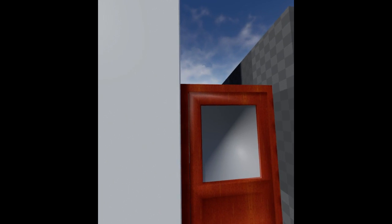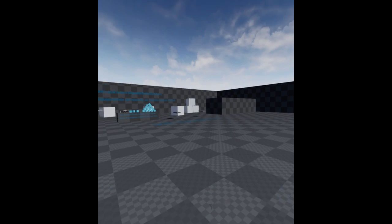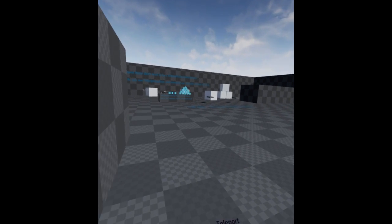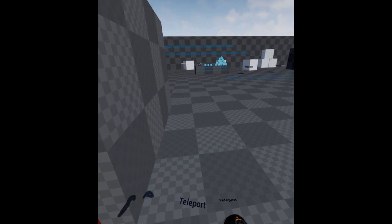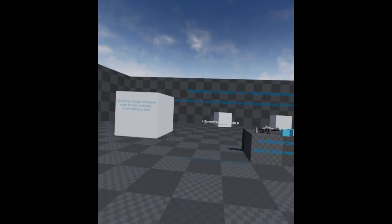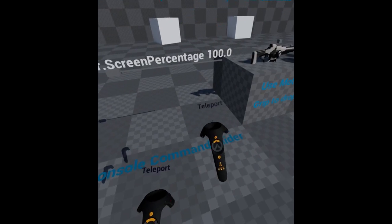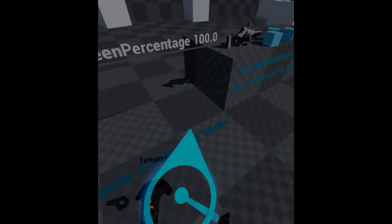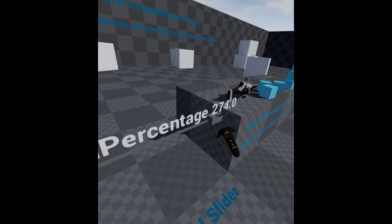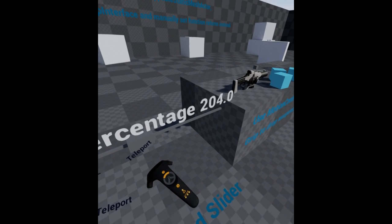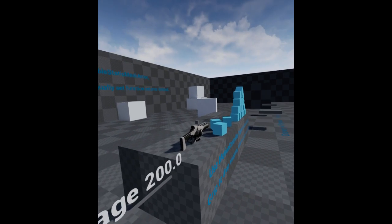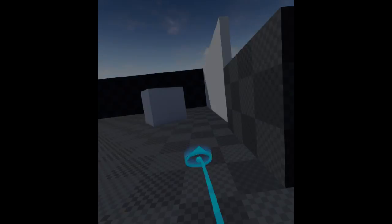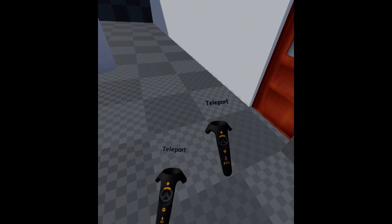Okay, so I have the initial version of the test environment slash template done. Actually, let me, I'm not a big fan of this low screen percentage. Let's set it a little higher. There we go. Okay, so I have the initial version of the template done.